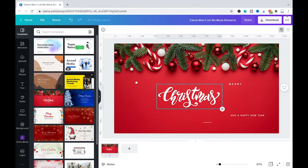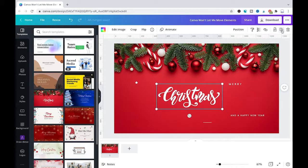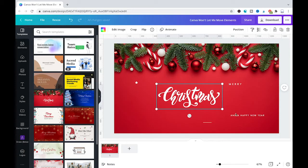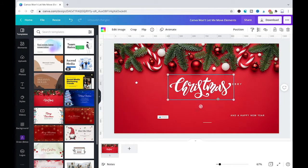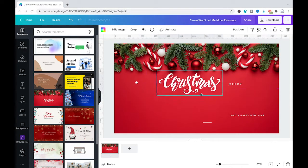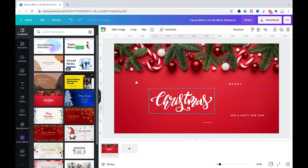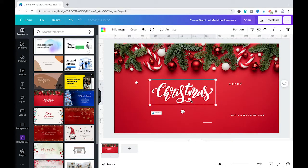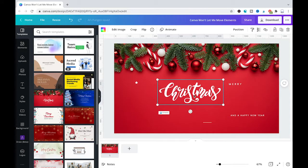To unlock it you simply click here on the lock symbol in the top right corner of the screen and your element will be unlocked instantly. Now as you can see I can freely move around that element.